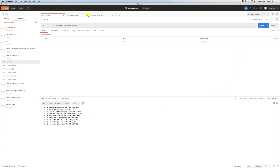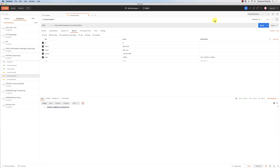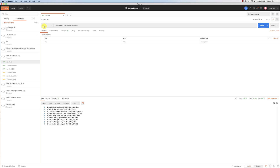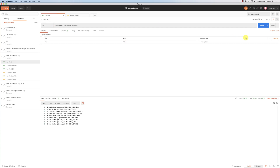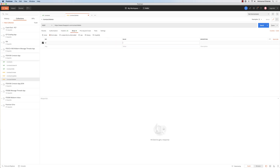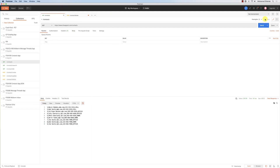This contacts service is just an example to show how Postman works. You can make GET requests, POST requests, and also delete a user. To delete, specify the ID in the POST body — for example, contact number nine — click Send, and it says contact successfully deleted. Going back to the contacts list confirms the contact was removed.